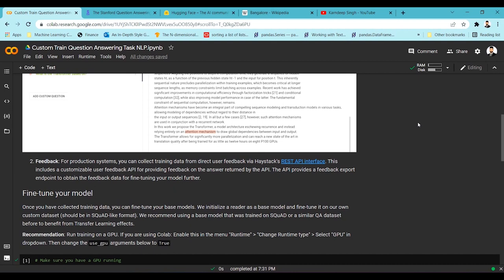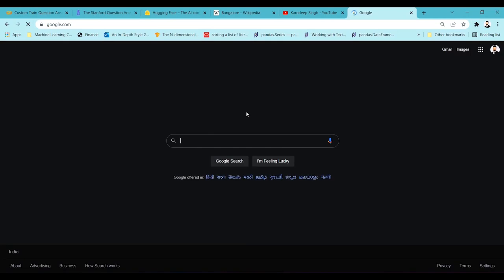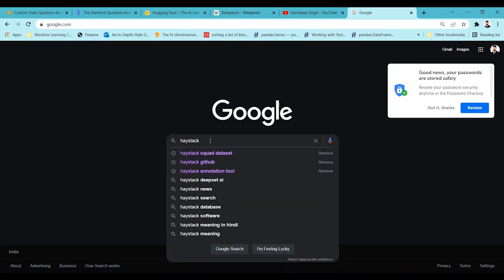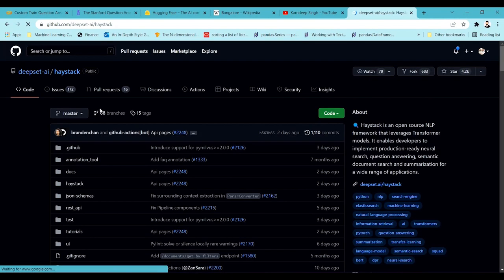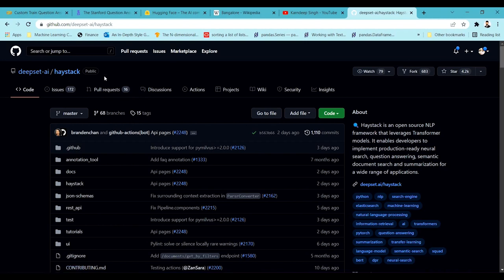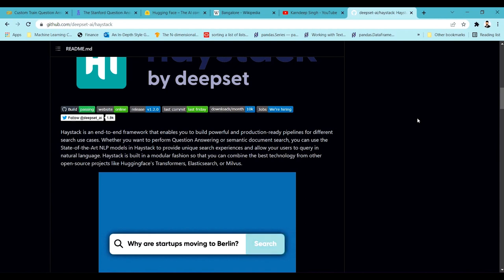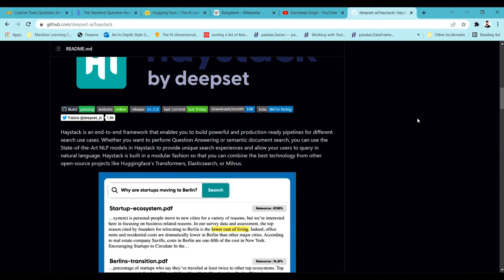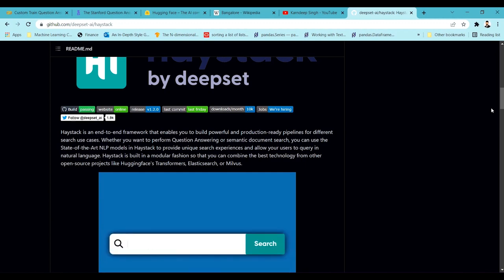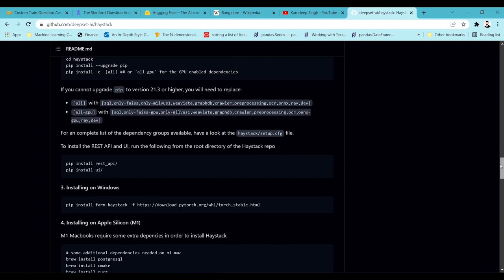Once that's done, I'm going to use the Haystack framework, which I discussed in my last video. Haystack generally provides a one-shot solution for the question answering task. If you go into Google and check Haystack, you can find their GitHub and understand what it is and what they provide. I also covered the Haystack annotation tool in my last video — we're going to use the same framework here for training the question answering model.